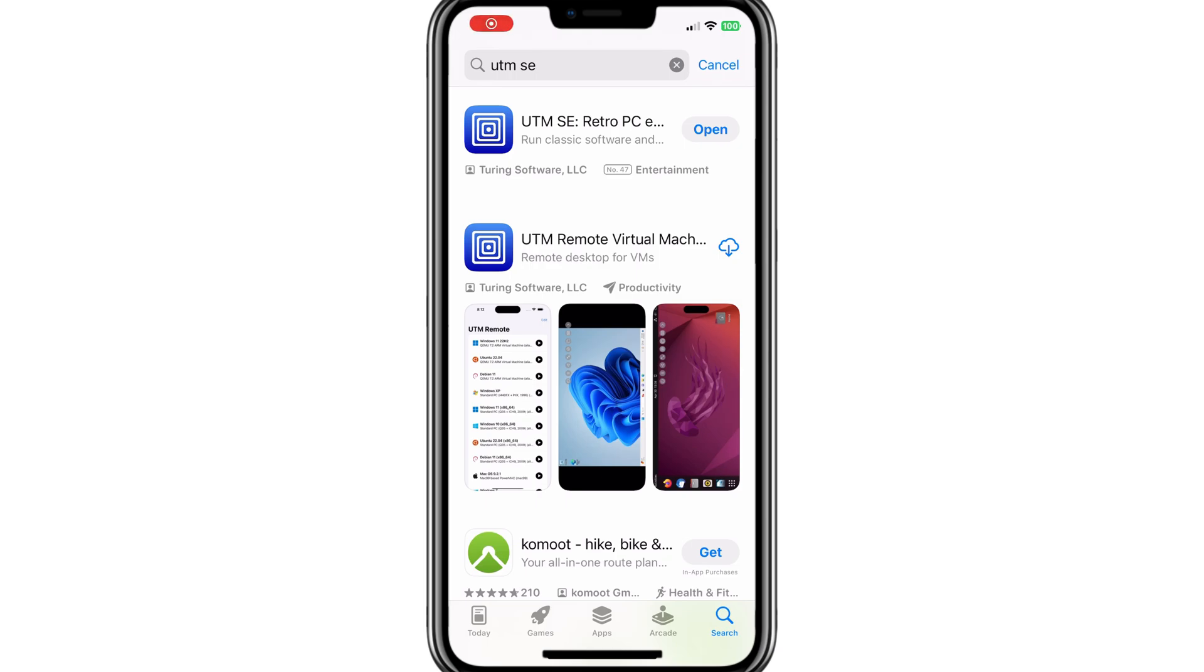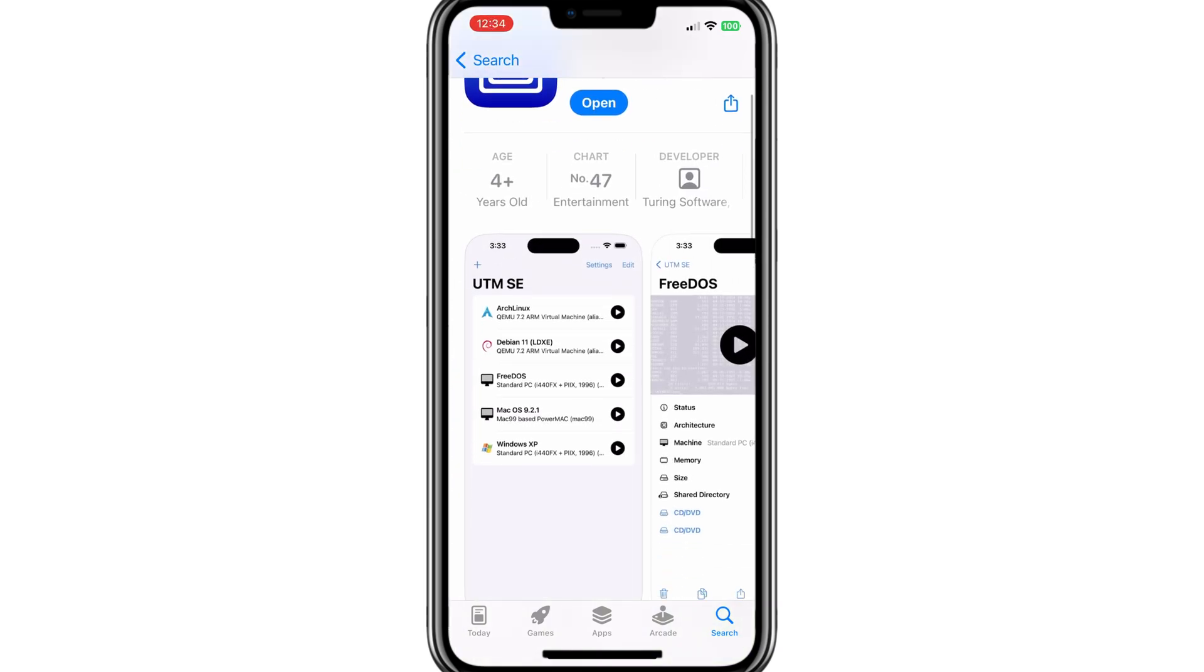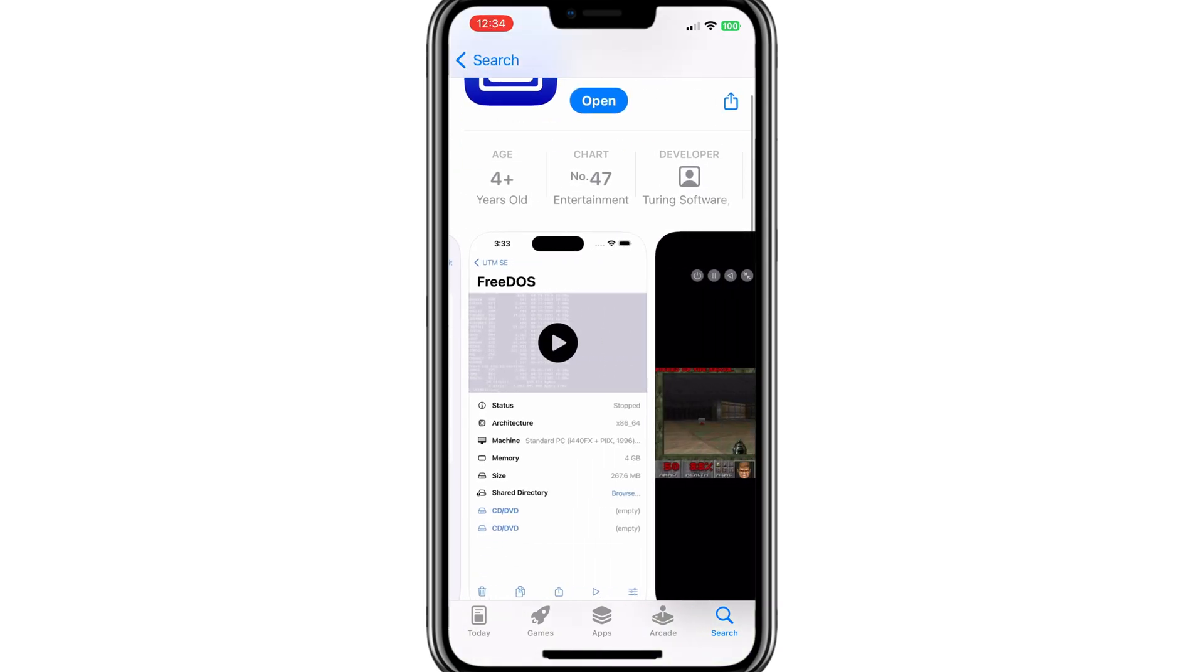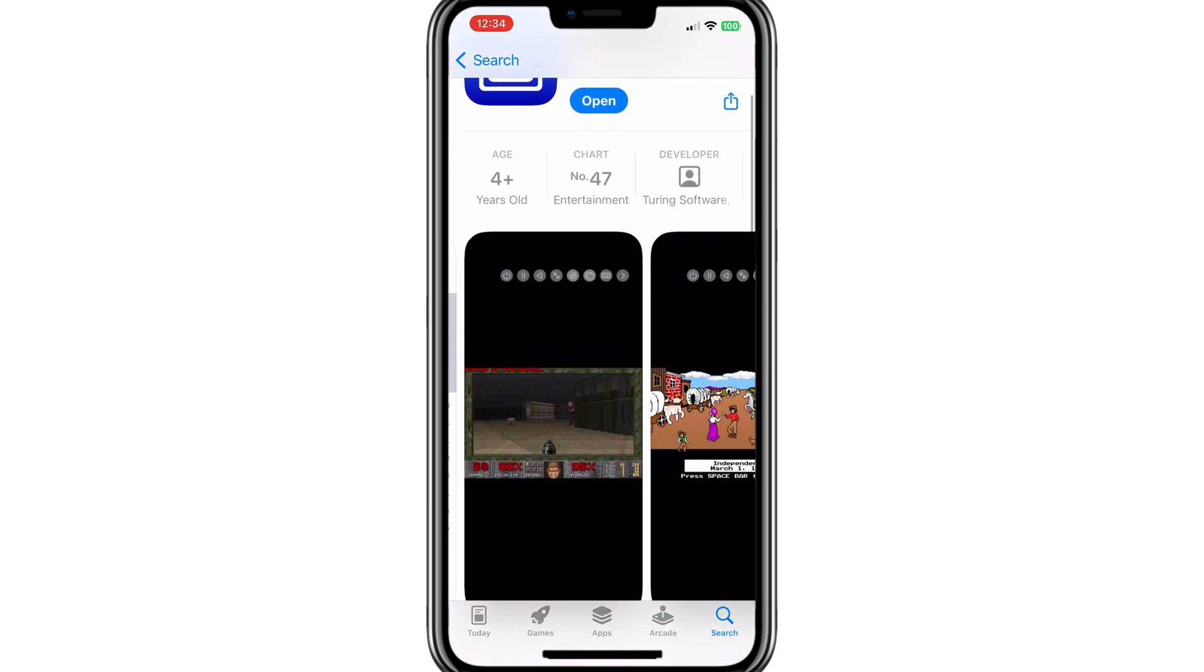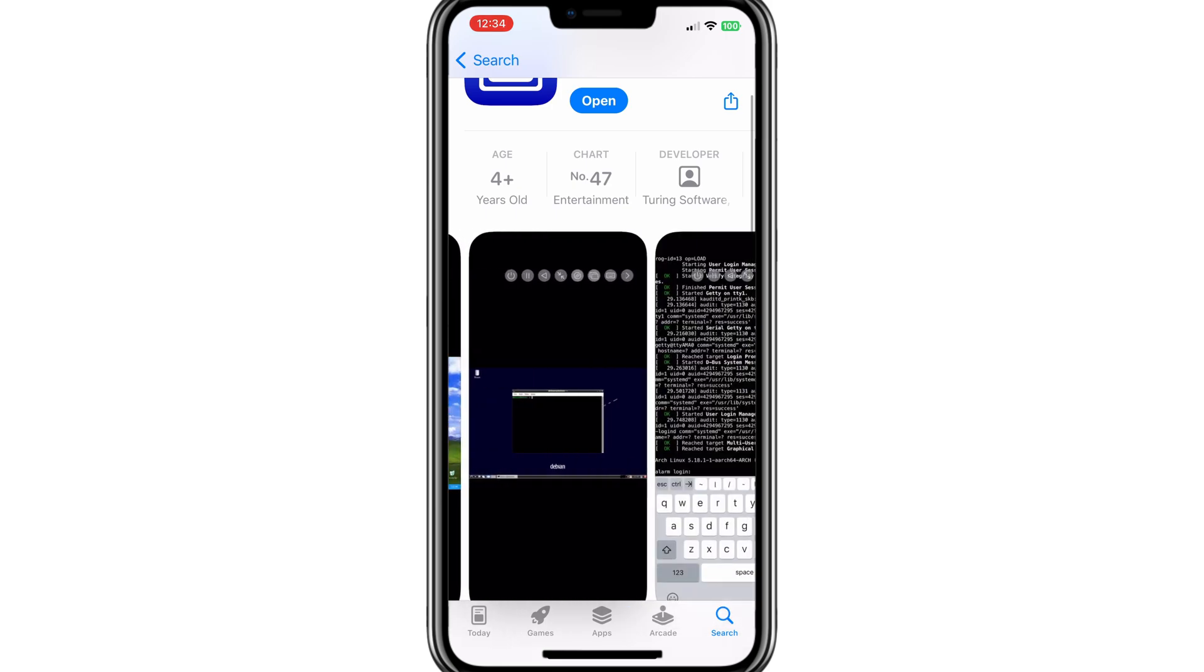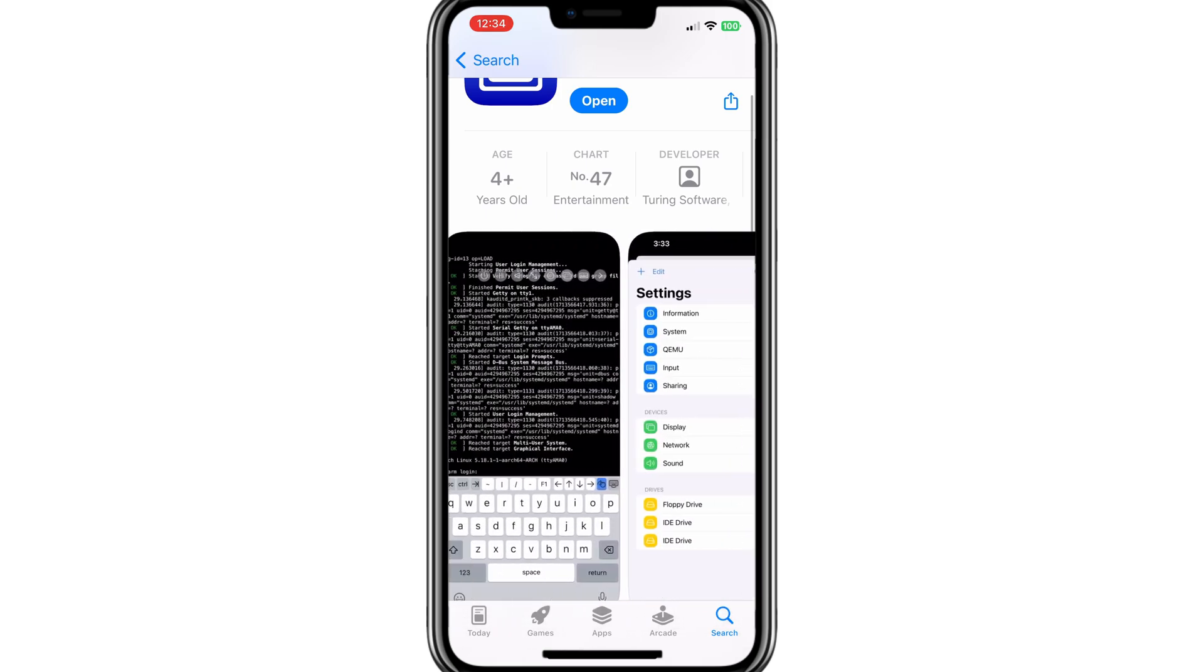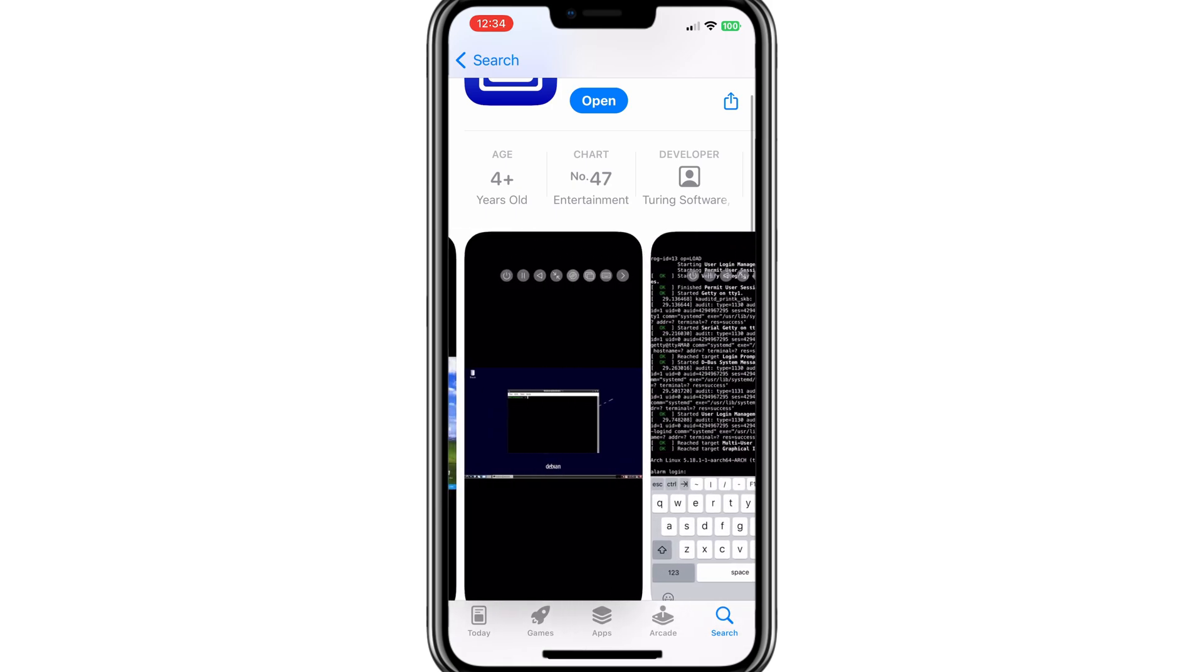Welcome back to Skibbity Tech. As you know, the UTM SE, the first PC emulator, is available on App Store now. Yesterday I made a video on it and installed Windows XP on it.